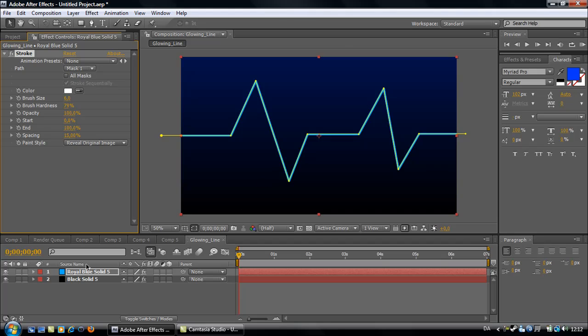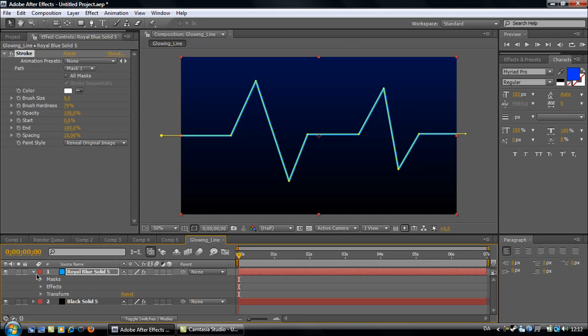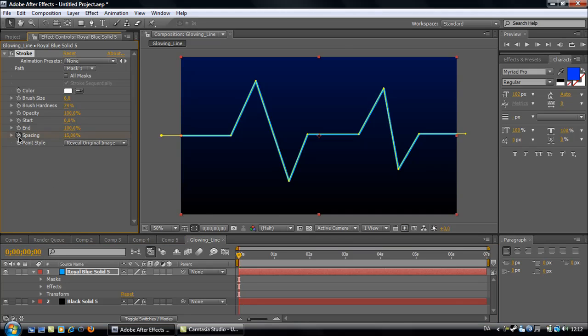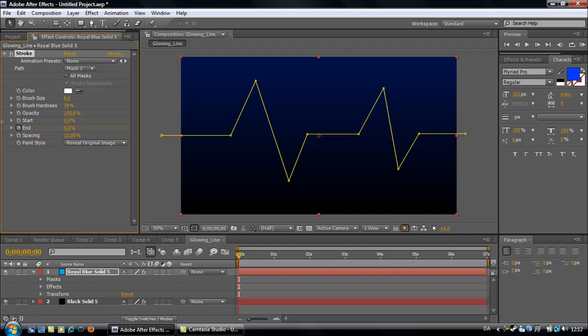Click on the little arrow down here. Go to End and click on the stopwatch at the very beginning. Set End to 0%.